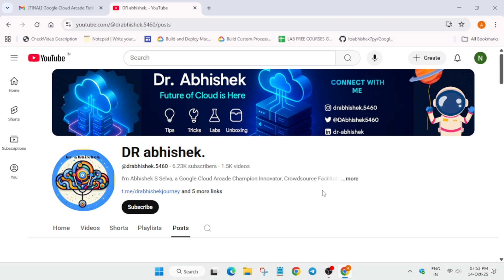Hello guys, welcome back to the channel. I hope you all are absolutely fine and sound, and finally I'm back with another brand new video. So as you all are aware, the Arcade Facilitated Program just completed yesterday.